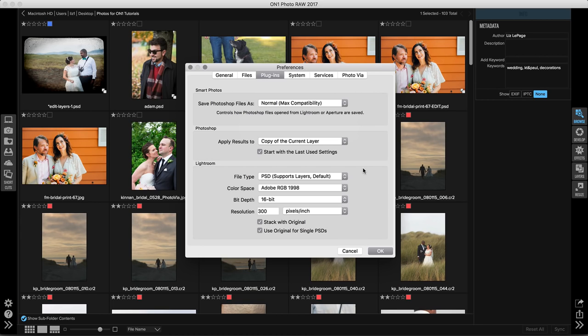In the Lightroom section, this is the file information that will be pulled when you process your image through the file plugin extras menu. Anytime that it takes a raw file and duplicates that image, it will now create a PSD in this color space, bit depth and resolution.